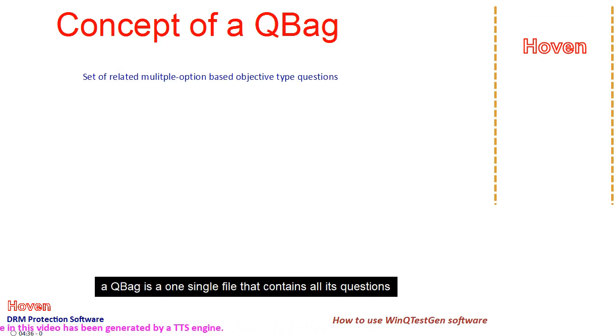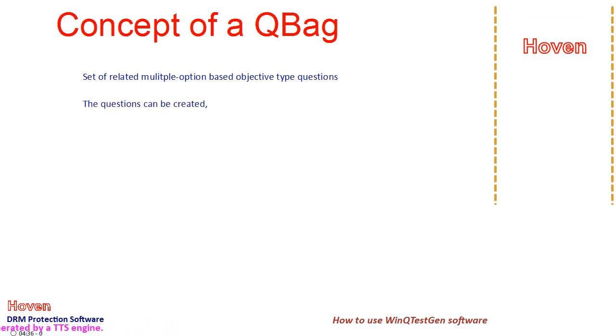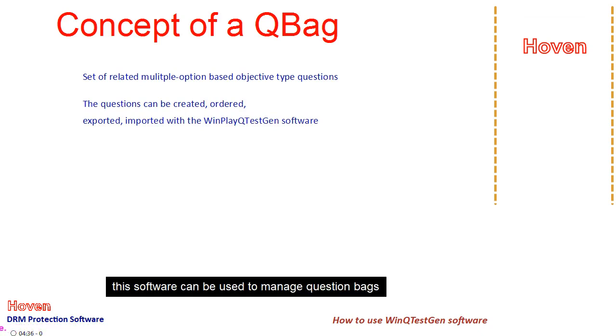A QBag is a single file that contains all its questions. This software can be used to manage question bags.